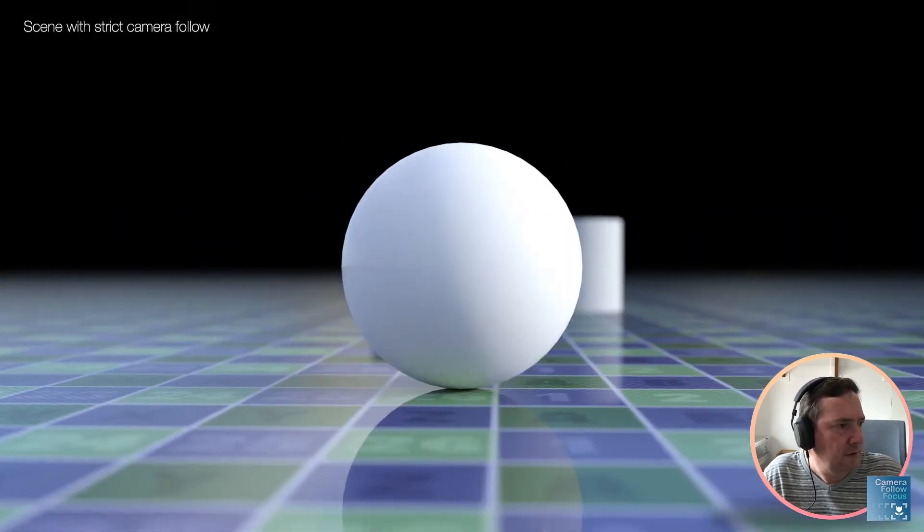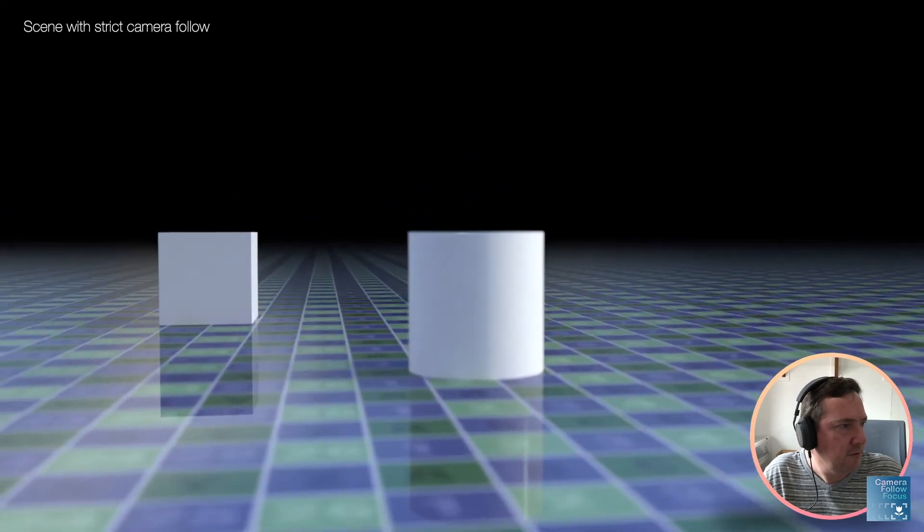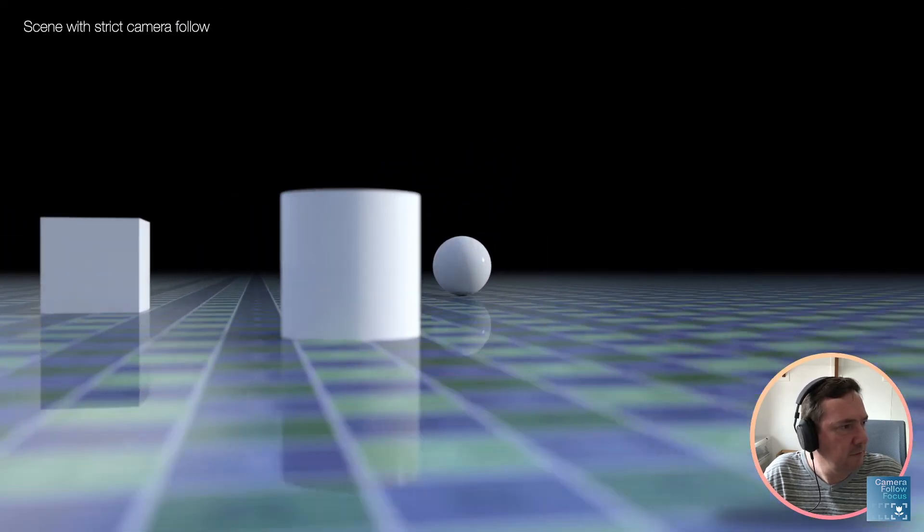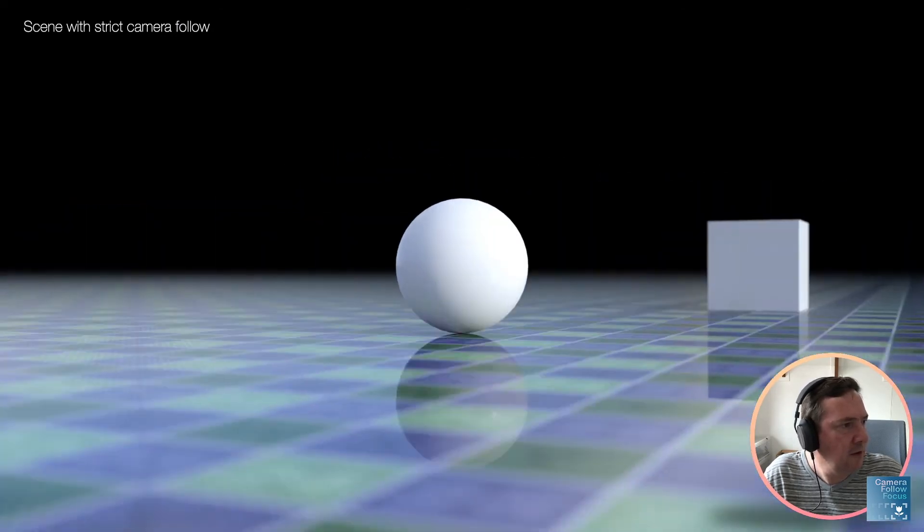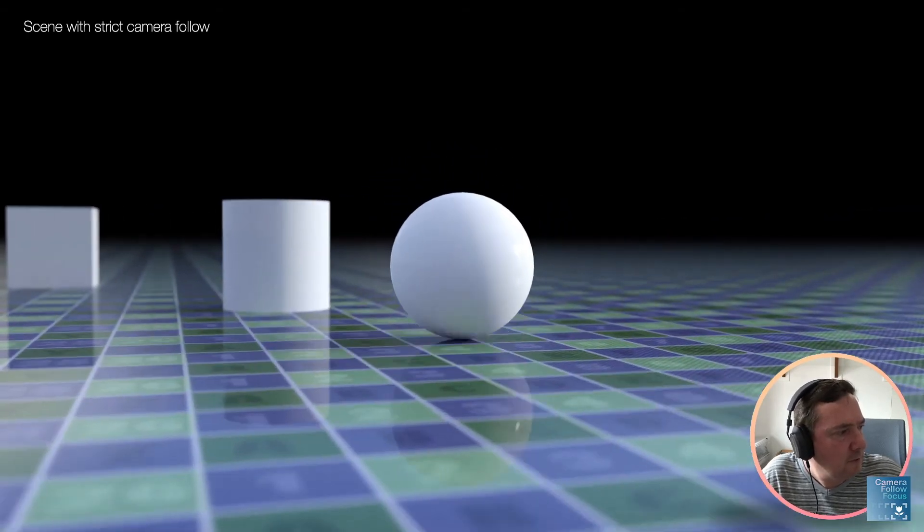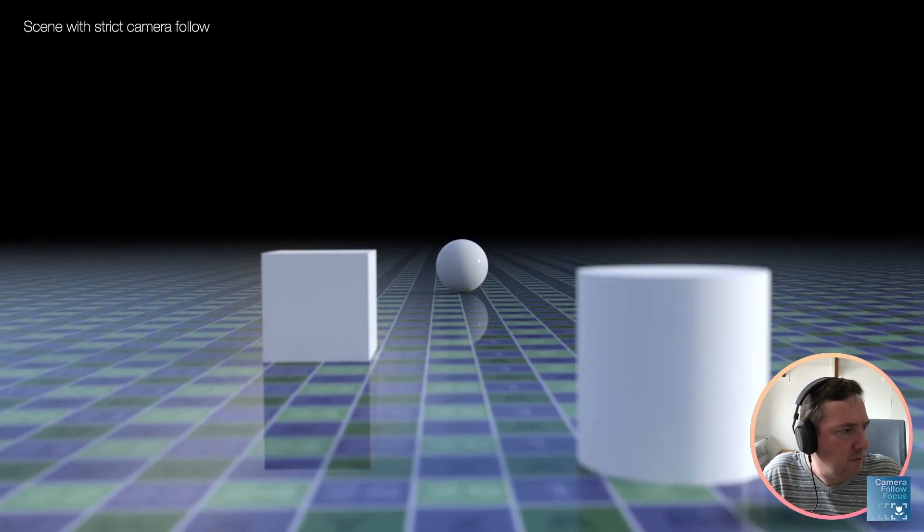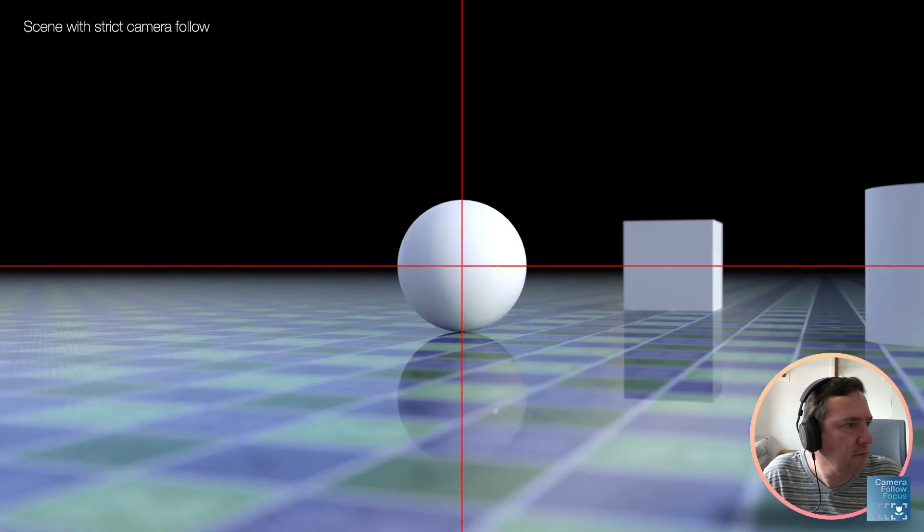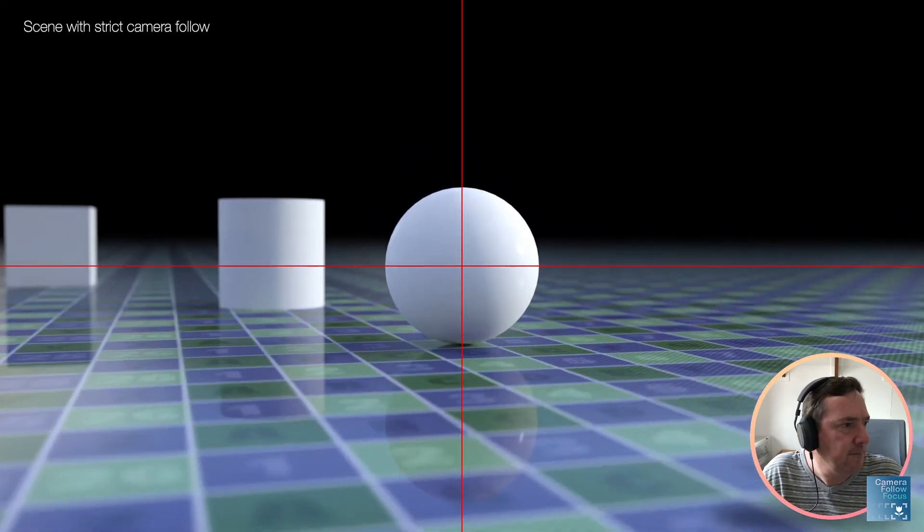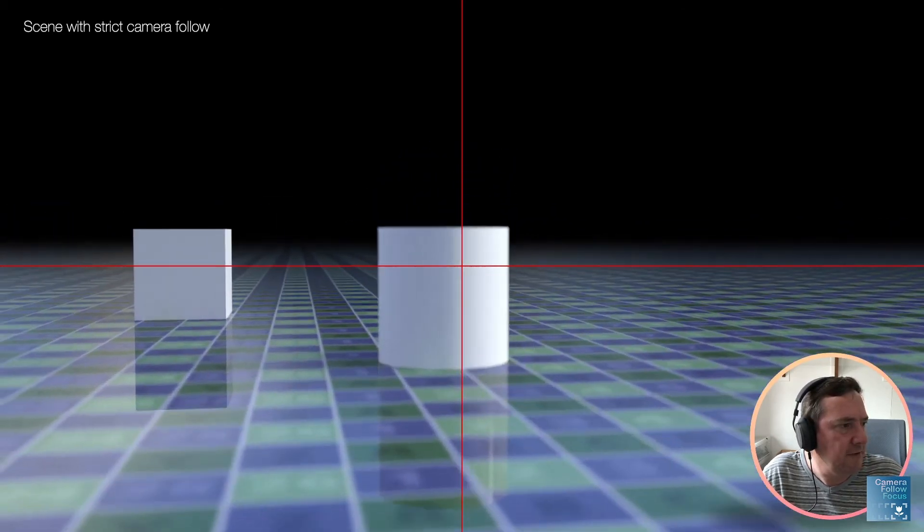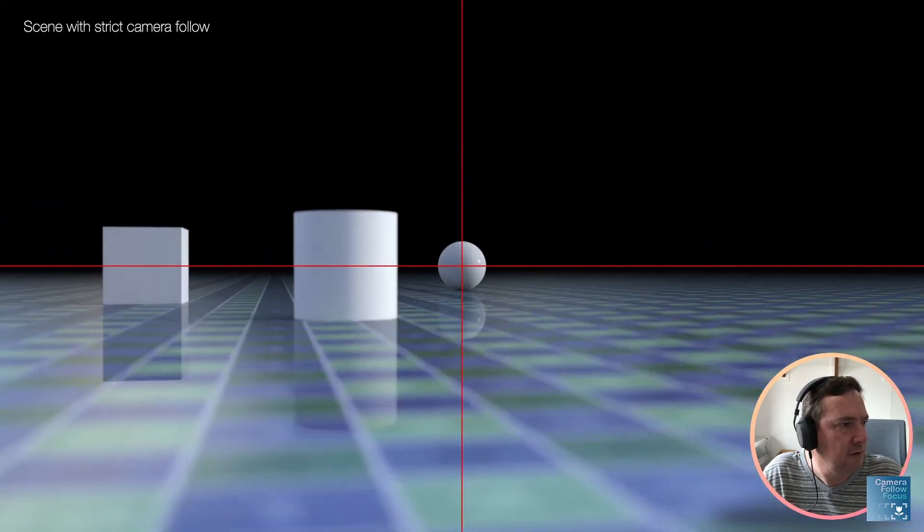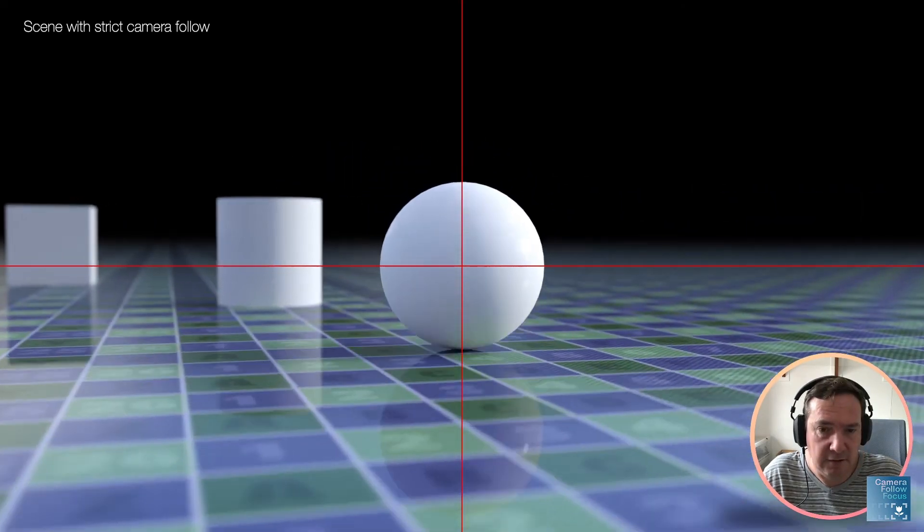You'll see we've still got the depth of field perfect. The item is in focus nicely. But the camera is now actually following the object. But something you'll notice is if I turn on a center cross there, you'll notice that that ball is exactly in the center of the screen.